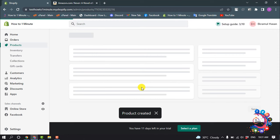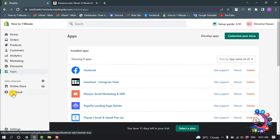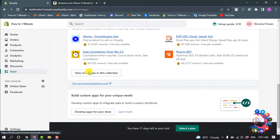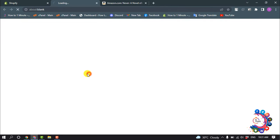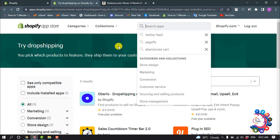So the product has been created. Now we need to add an app. So click on apps and open app store and search here digital download.